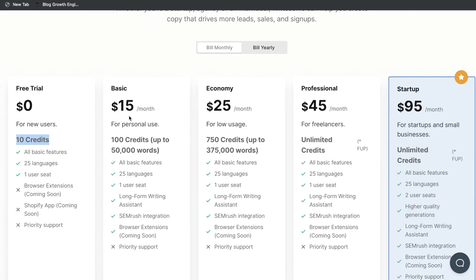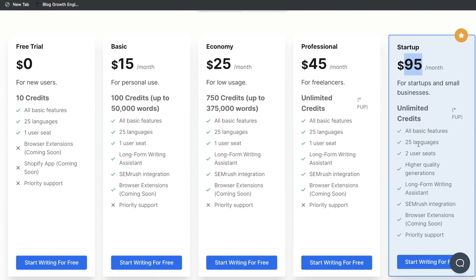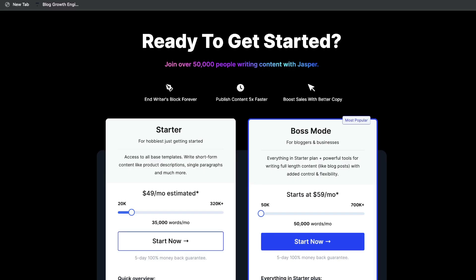Moving on, they have a basic plan for $15, economy for $25, professional for $45, and the startup plan is $95 per month. For $95 per month, you're able to get unlimited credits and all of the features included in Writesonic. So this is very reasonably priced, especially when we compare that to Jasper AI.